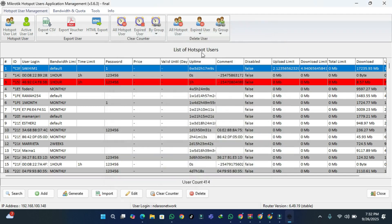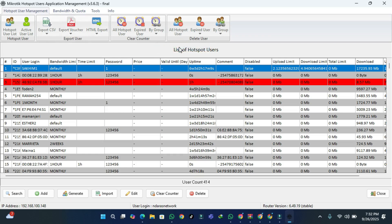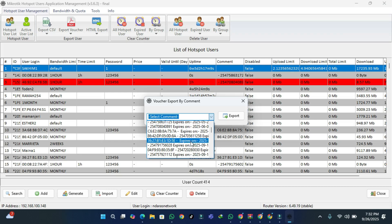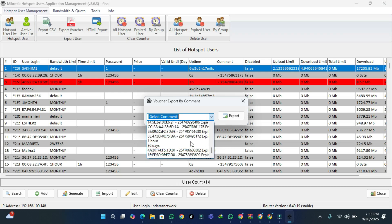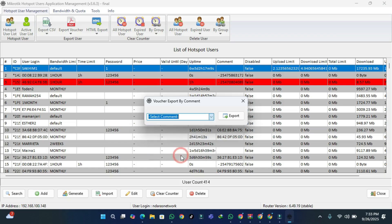After closing, we're going to export the vouchers — export to voucher by group by comment. The comment I used is monthly, and since I've created multiple usernames, I'll search for monthly. There it is — monthly. Then click Export.